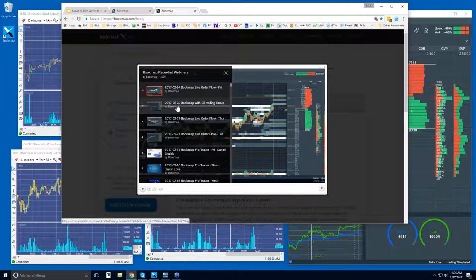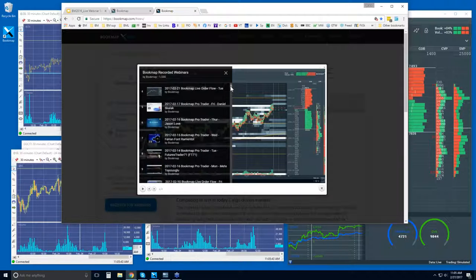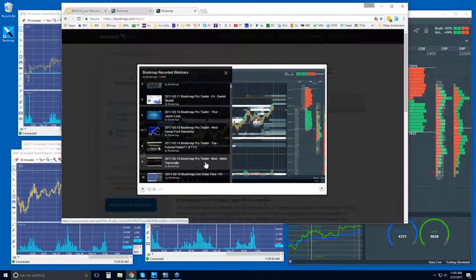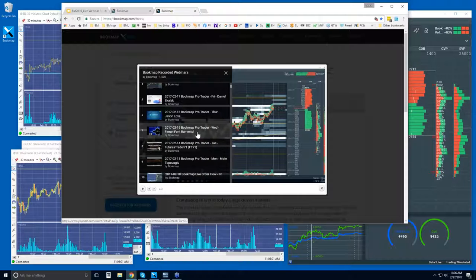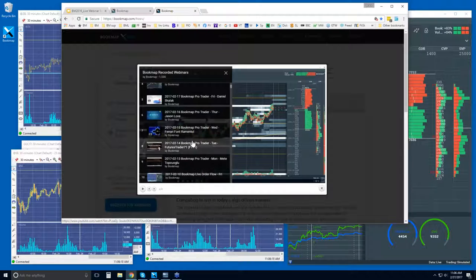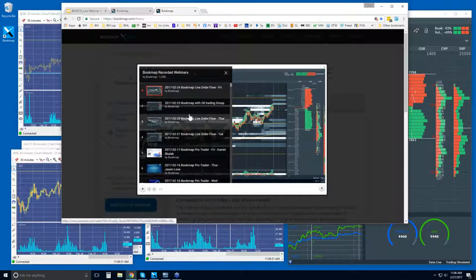You can see the one from Friday here. After today, if you want to watch Fridays, click on the upper left-hand corner and you'll see a drop-down of all the previous webinars. We gave one on the 23rd to the Oil Trading Group, hosted outside of bookmap.com. You can also see the webinar series from last week with other traders invited to present: Mete on Monday, FT71 on Tuesday, Ferron Font-Romenthal on Wednesday, Jason Love on Thursday, and Daniel Scalac on Friday.